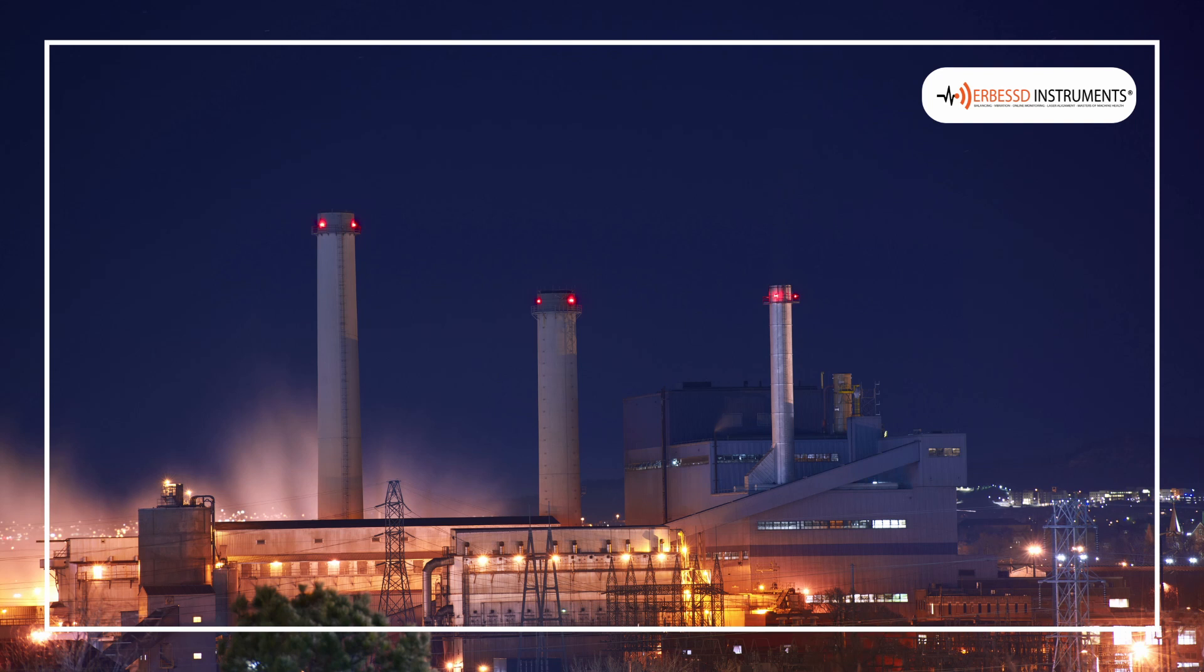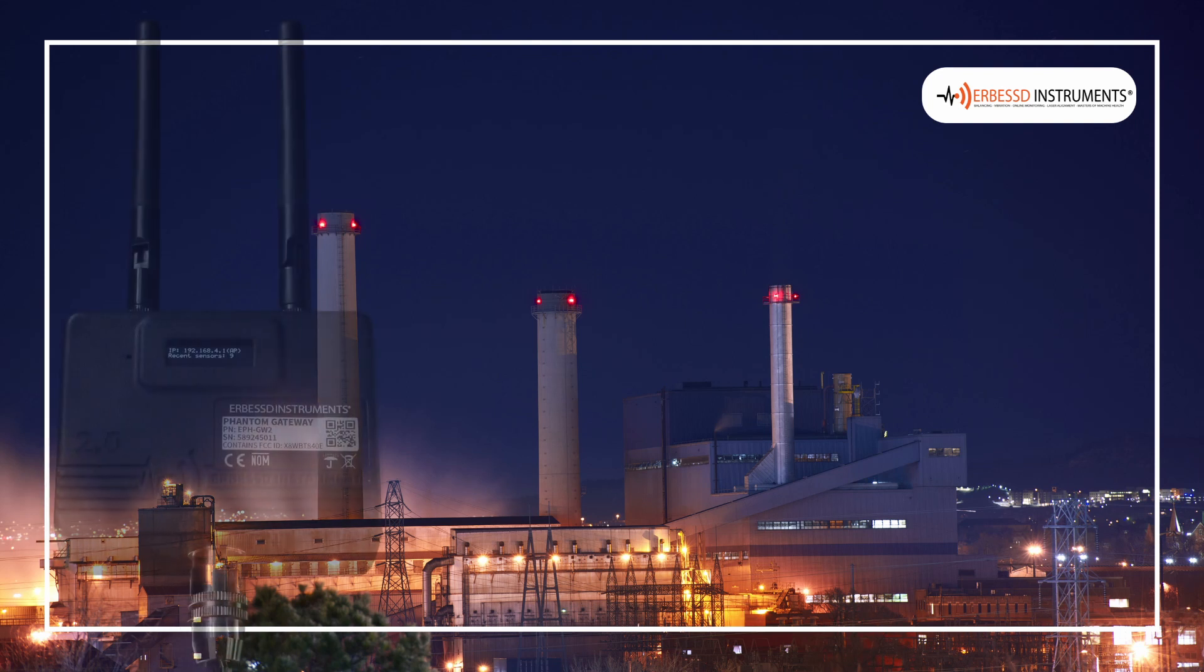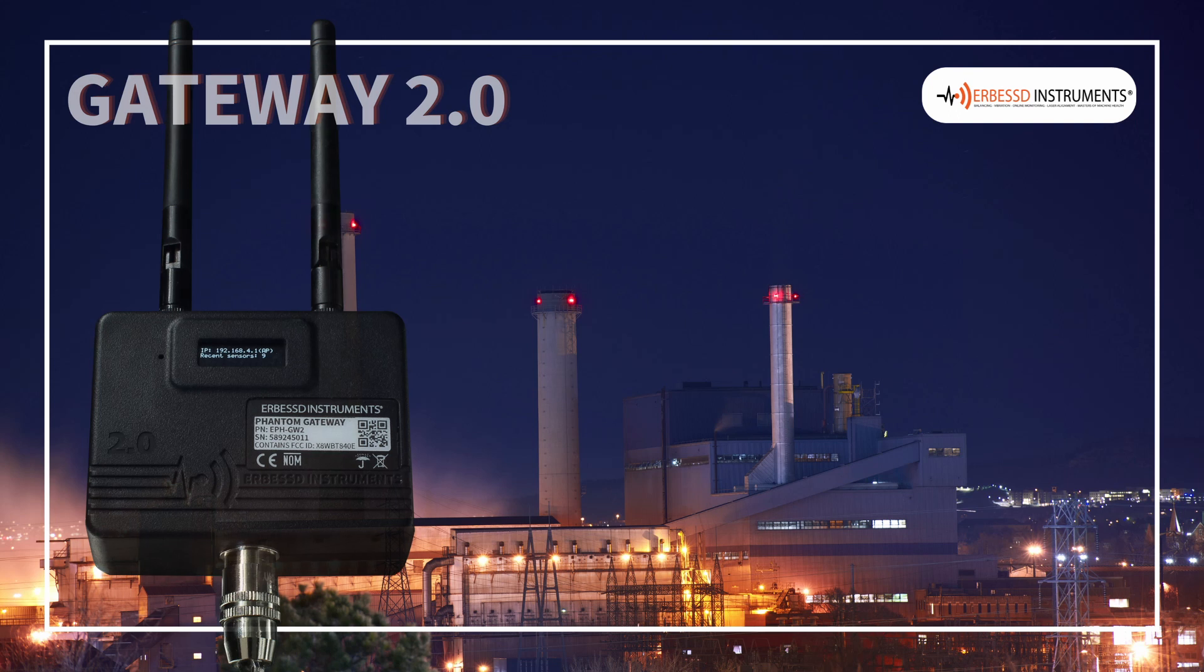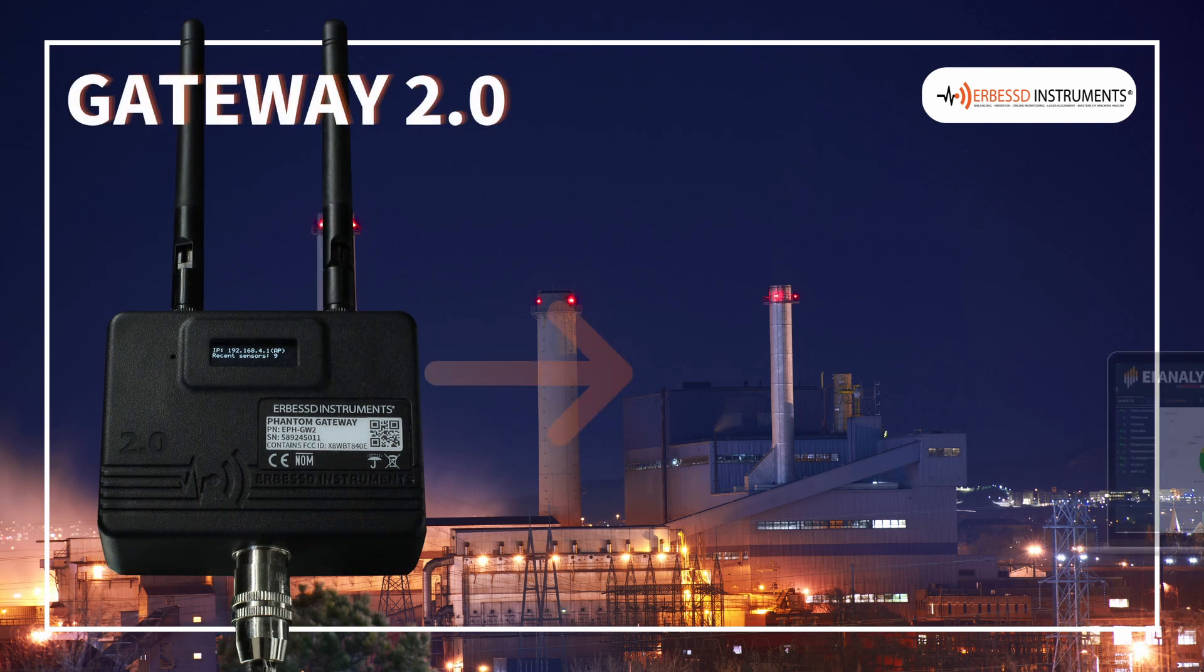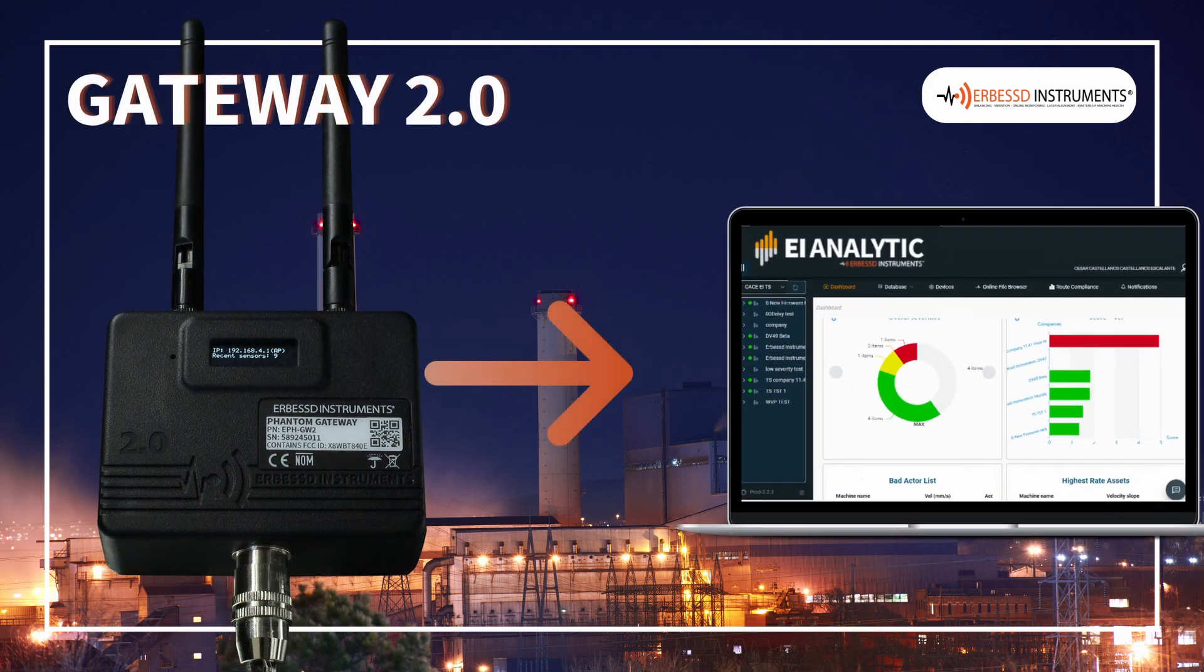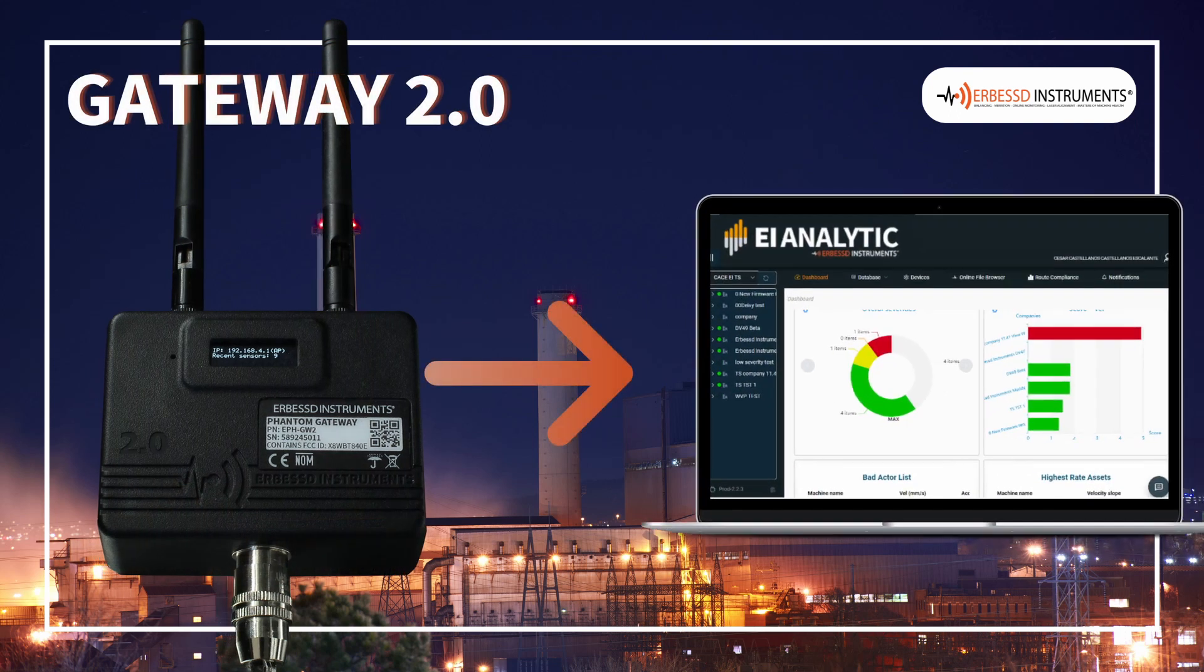Welcome to a new Airbus Instruments Tutorial. In the following video, we will learn how to configure our Phantom Gateway 2.0 to send data to EI Analytics.